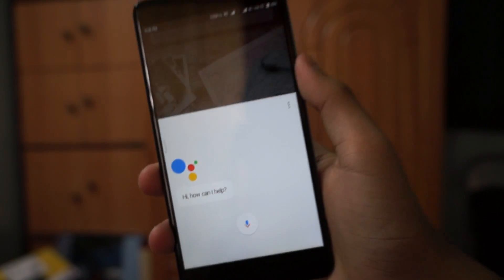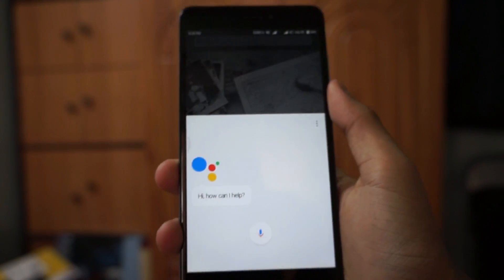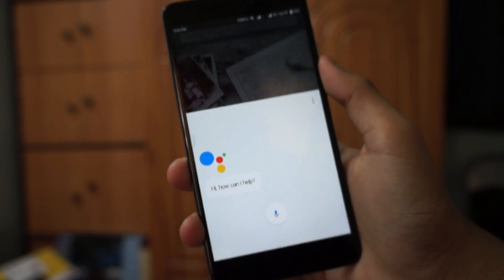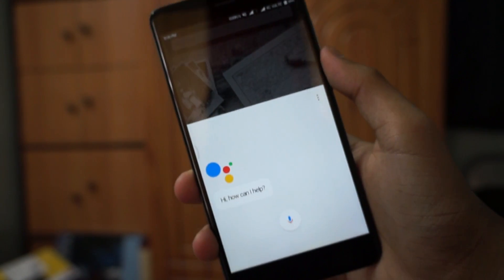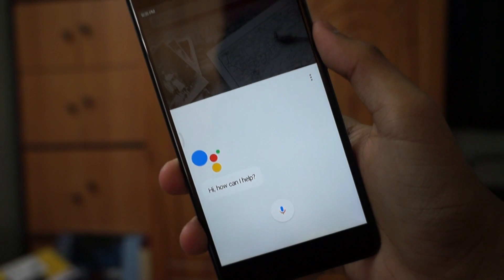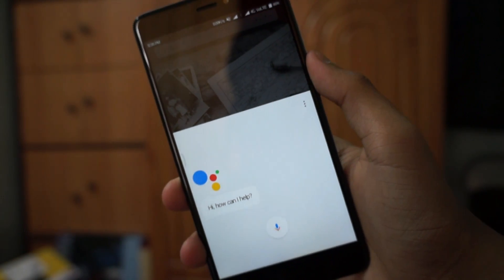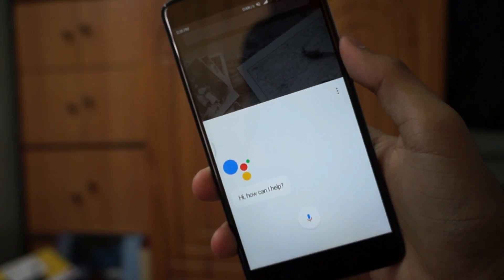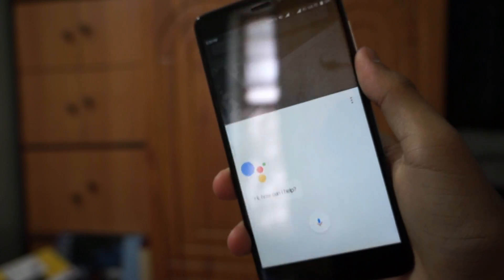This method does not require any root access, as this was released by Google just last week. In order to get the all-new Google Assistant, you need to install the latest version of Google Play Services.